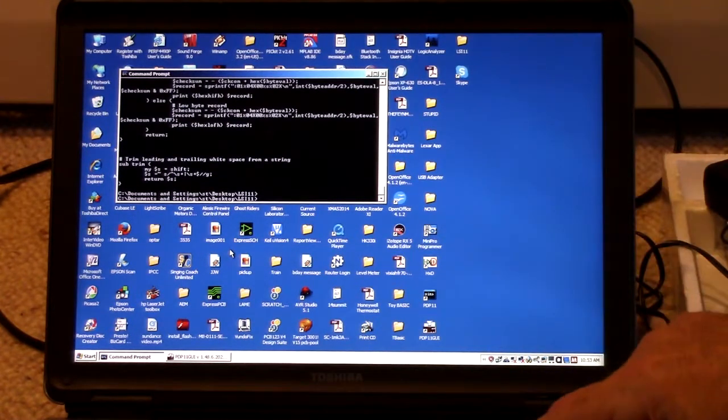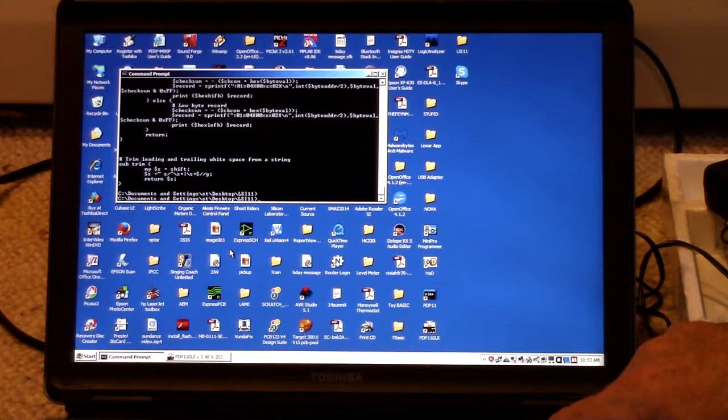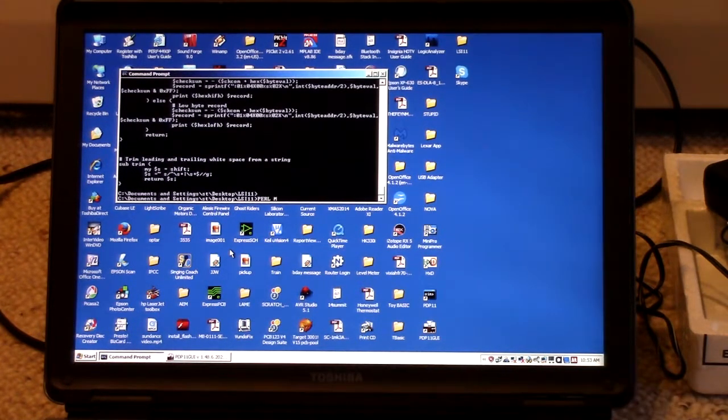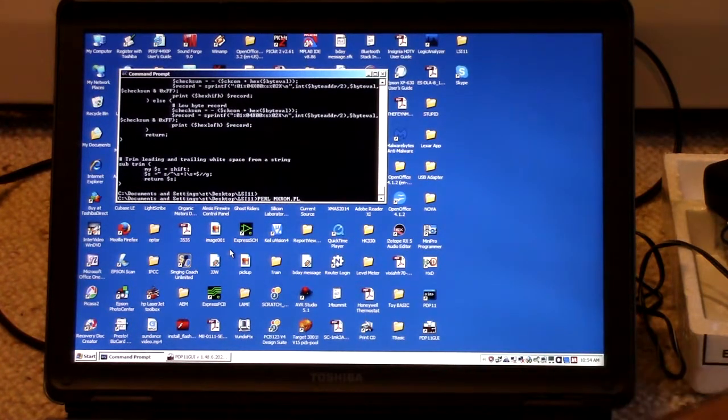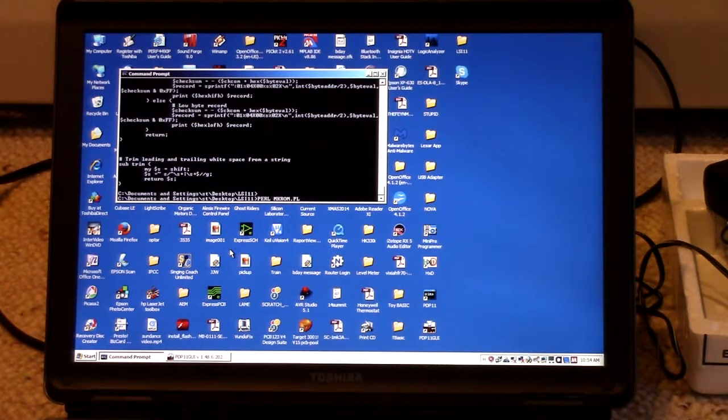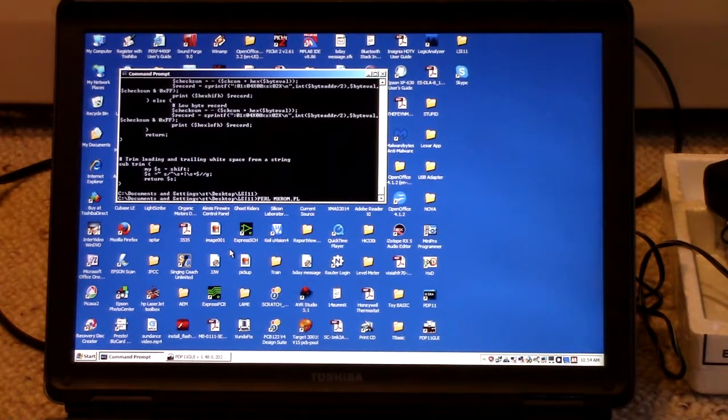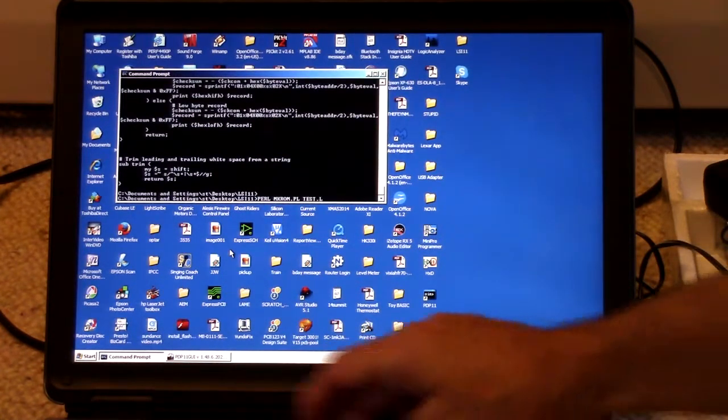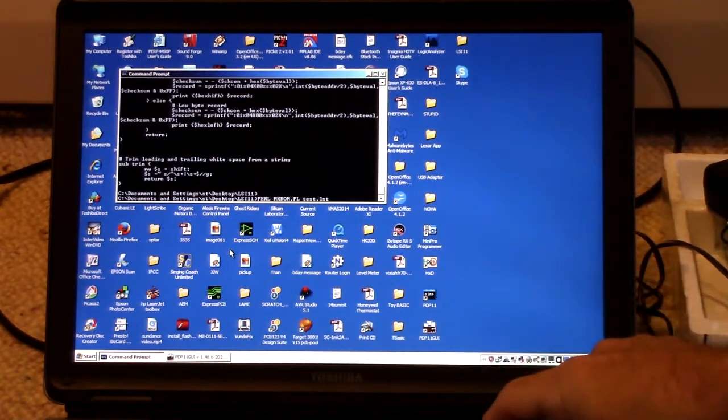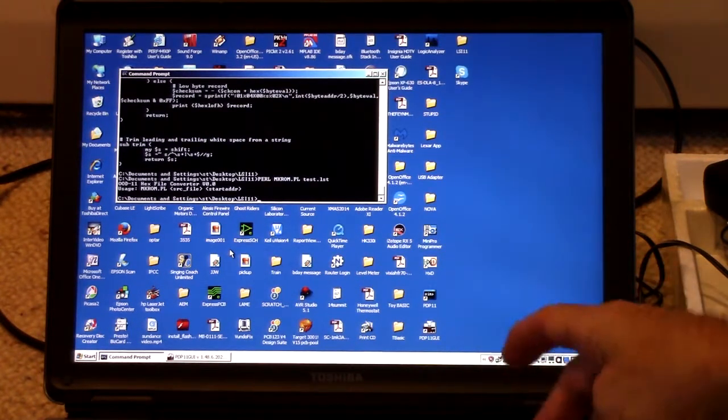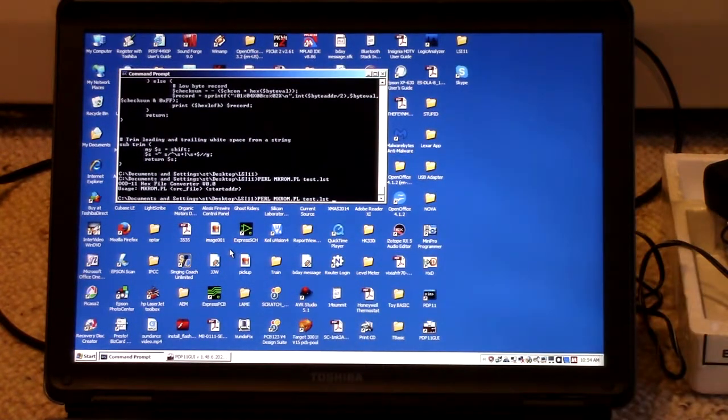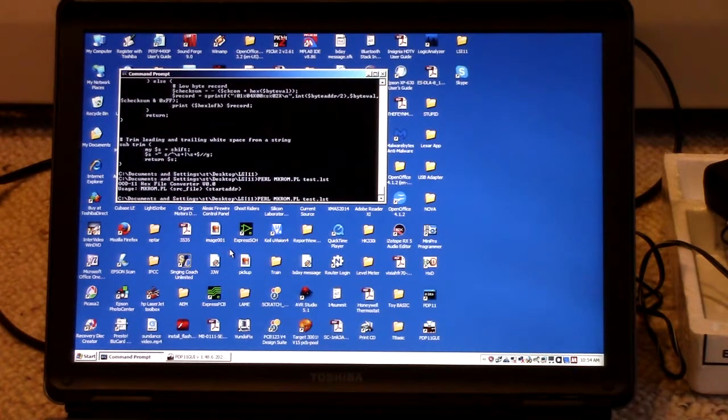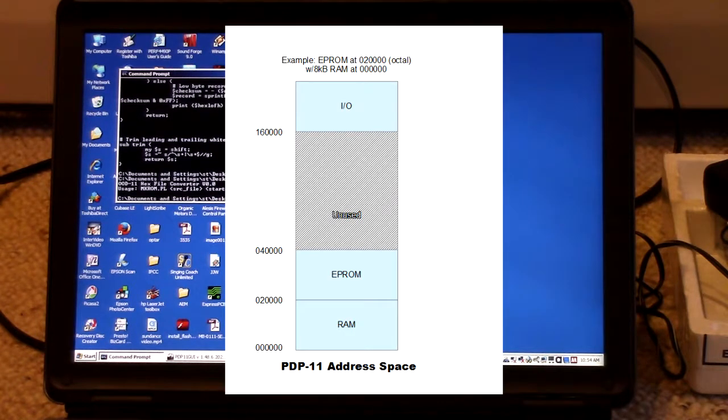And whoa, all caps. That's neat. That's probably, that'll probably work anyway. Test.list. Okay. So I run the Perl program. And oh, and there's another argument it needs. And in my case, the PROMS are starting at location zero. But in general, the PROM could be mapped anywhere into memory.